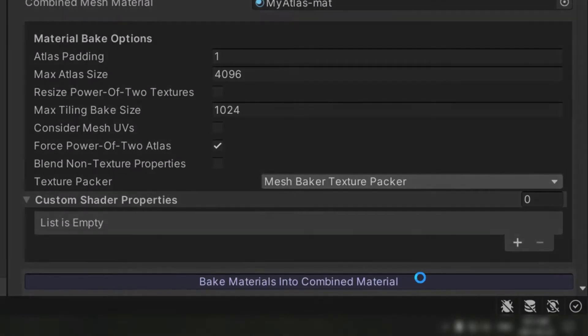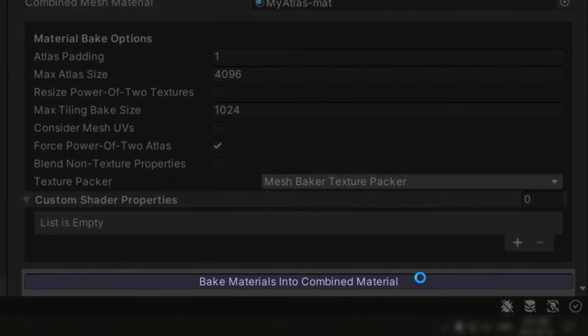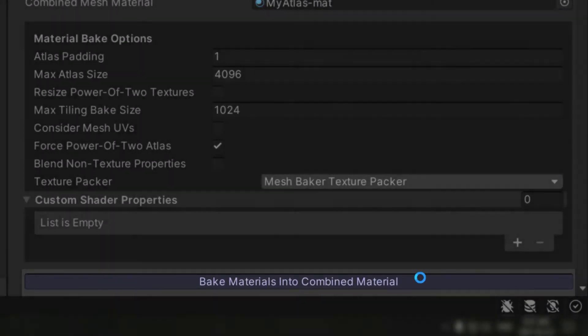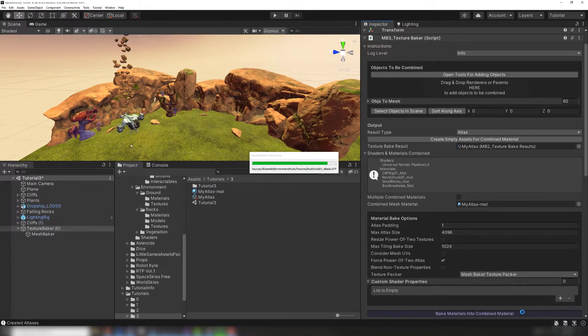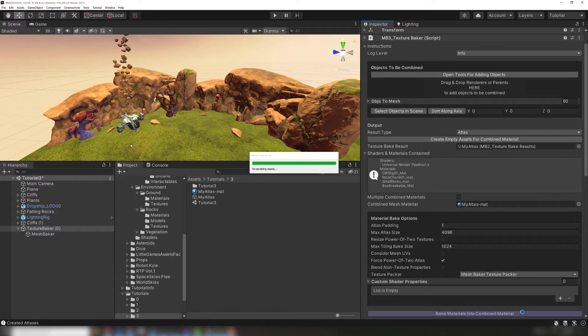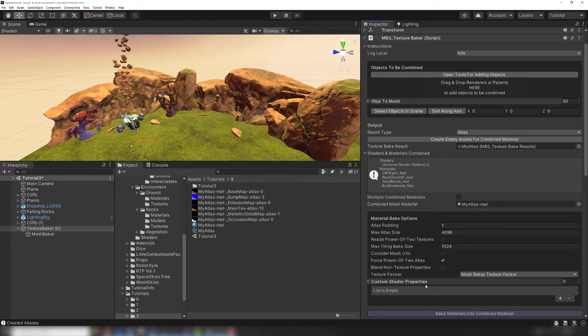After clicking Bake Materials into Combined Material, you'll eventually see the created atlas appear in your project folder. This can take longer depending on how many materials you are combining and the settings you've selected.